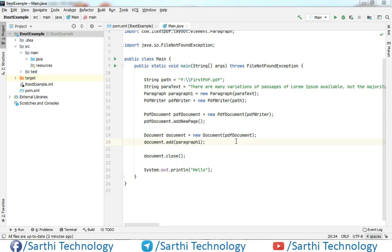Namaste friends, welcome back to Sarathi technology. In the last video we have added paragraph in our PDF and in this video we will learn how to add image in the PDF.